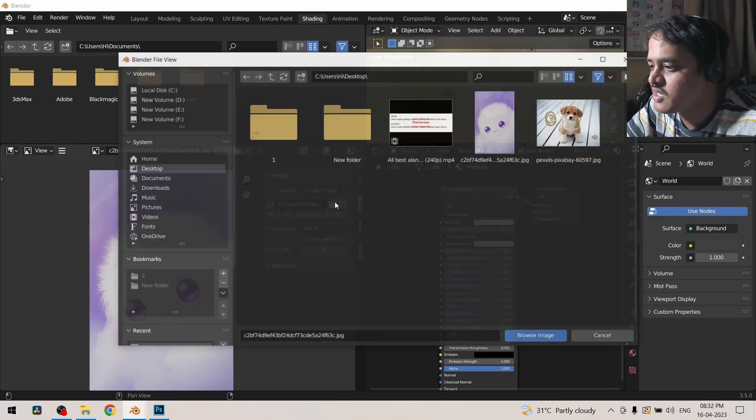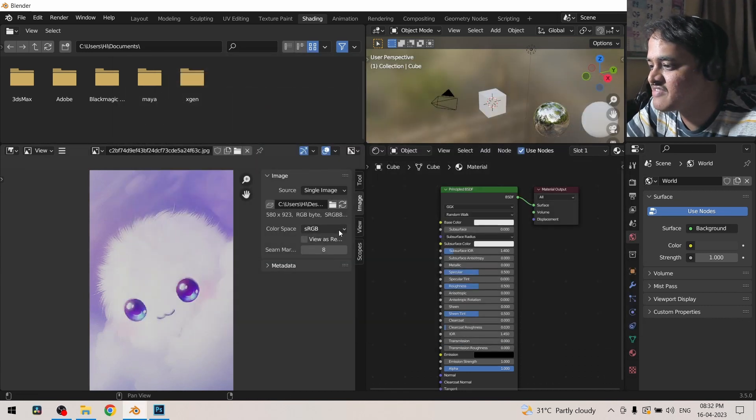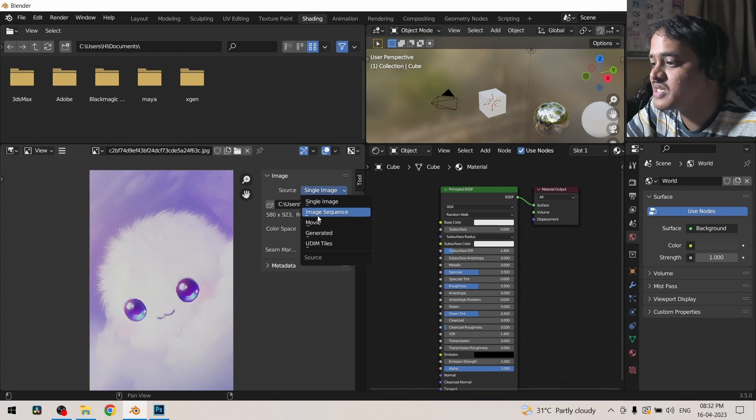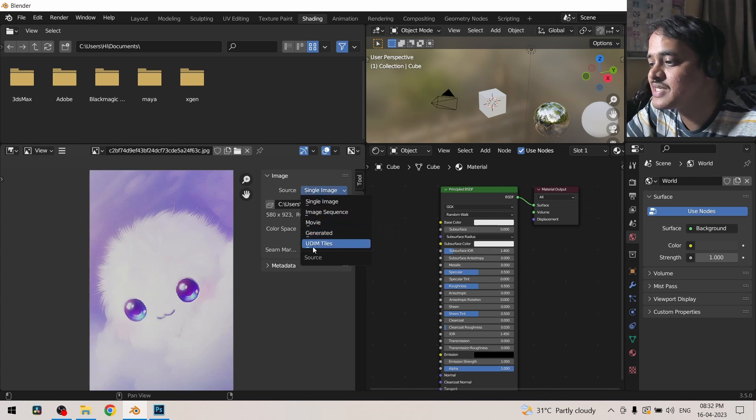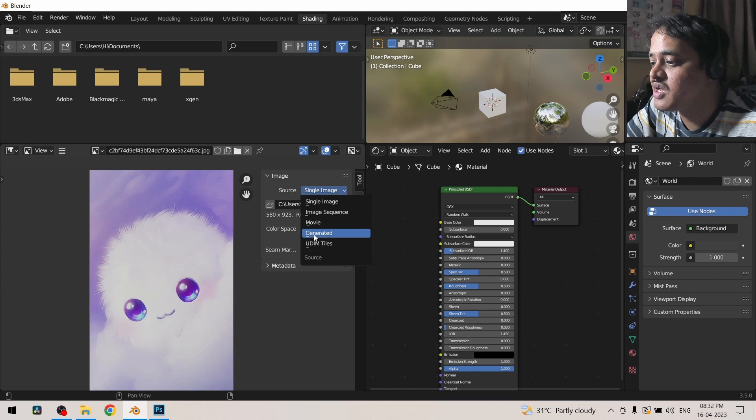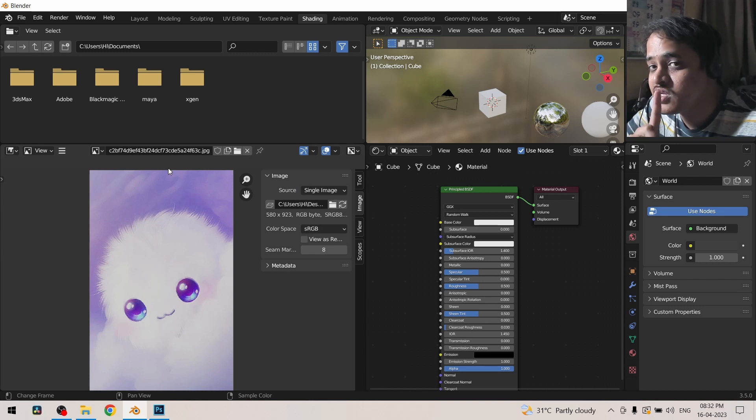You can then select any other image if you want to replace it with. This is not limited to single images, you can also open image sequence, movies generated and UDIMs. Remember I showed you the new button beside the open button.